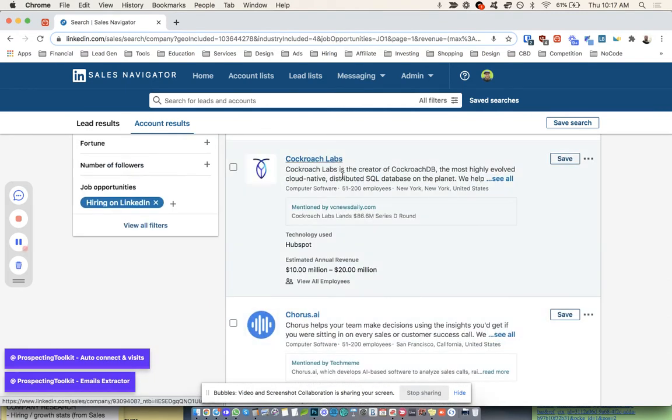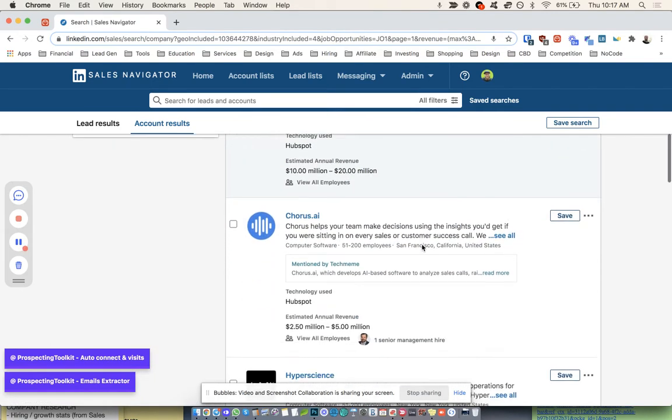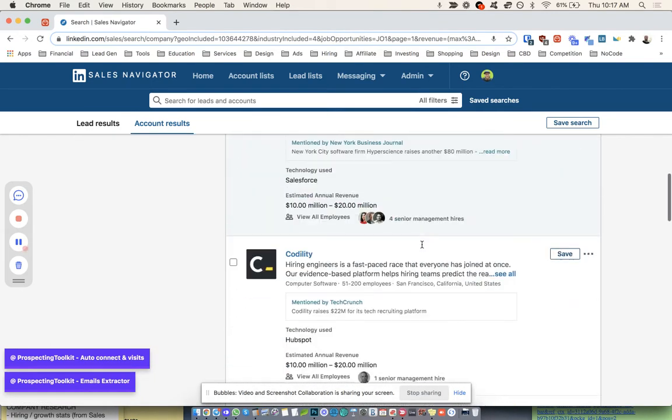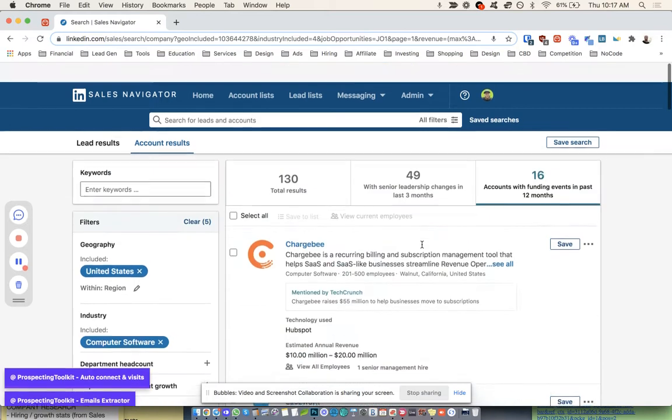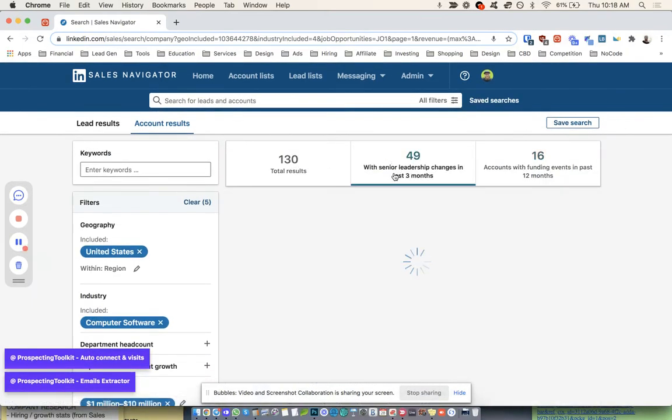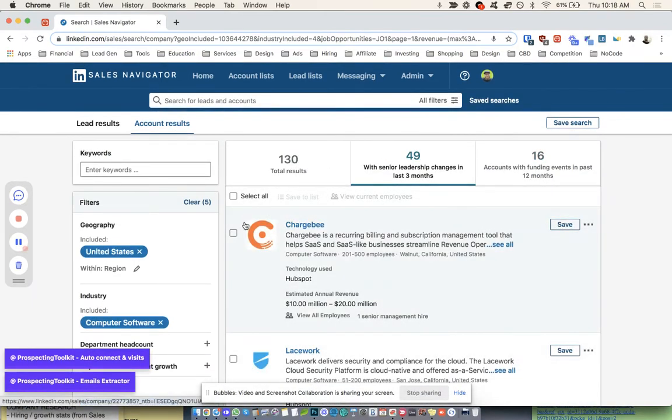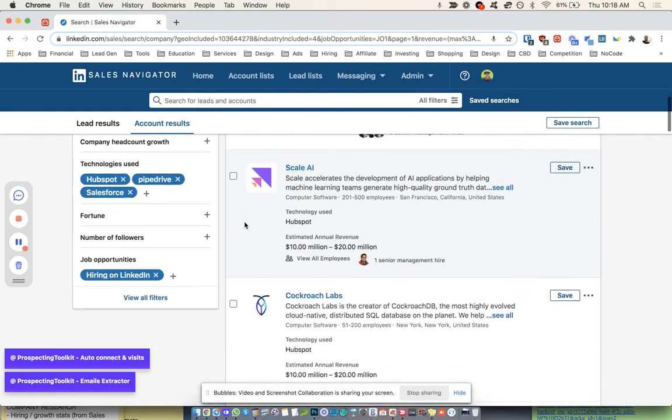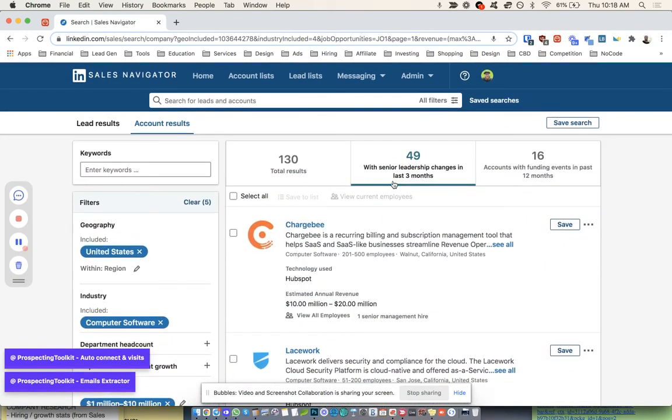So Cockroach Labs, that's a cool name. Okay, so we go ahead and come in here. I'm going to go ahead and just go to the senior leadership changes, okay? Because I really love this. We'll just do this.